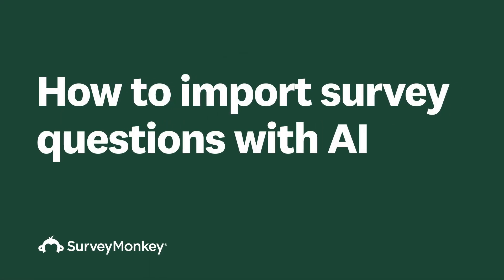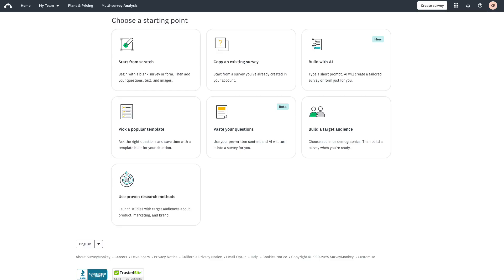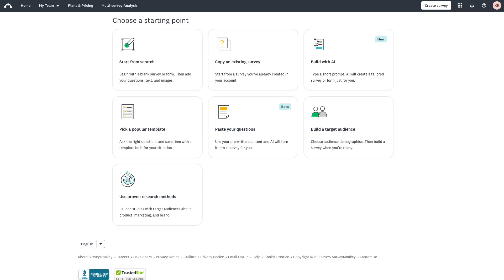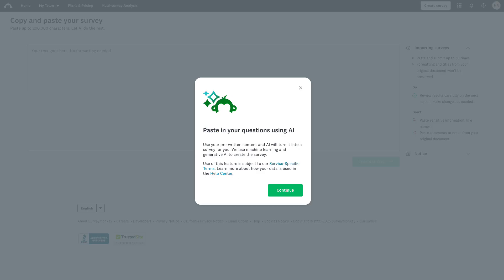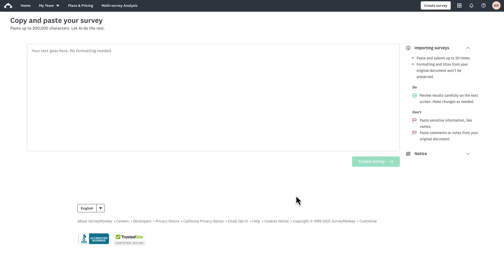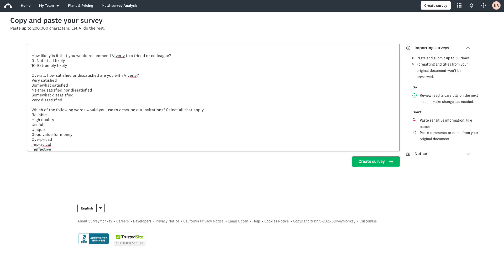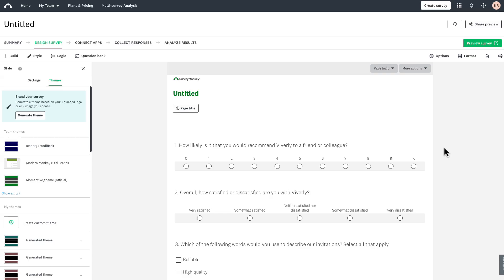If you already have questions written elsewhere, it's easy to import them into SurveyMonkey. From Create Survey, select Paste Your Questions — AI will turn this into a survey for you. We use machine learning and generative AI to create the survey. I've pasted my questions from a Word doc into this box — there's no formatting needed. AI recognizes the structure and automatically optimizes question types. Click Create Survey and AI will begin writing your survey questions.